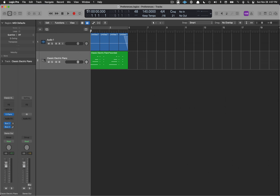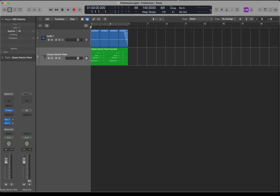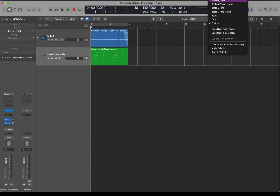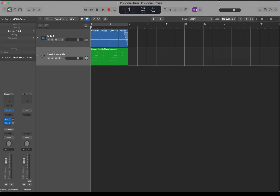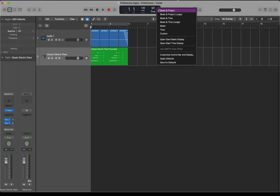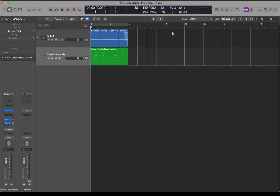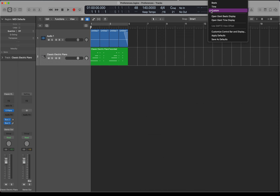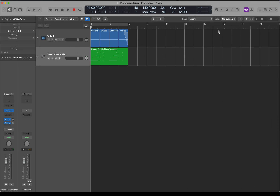Now let's look at the Control Bar and Display. When you first open Logic it probably looks like the default. I want to use Custom, so I'll select Custom. Yours probably still won't display all the information I have, so open this up again and go down to Customize Control Bar and Display.